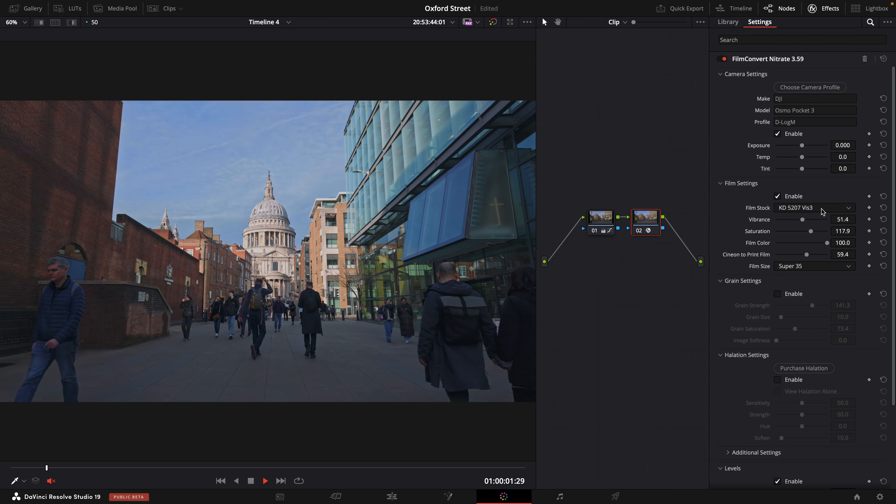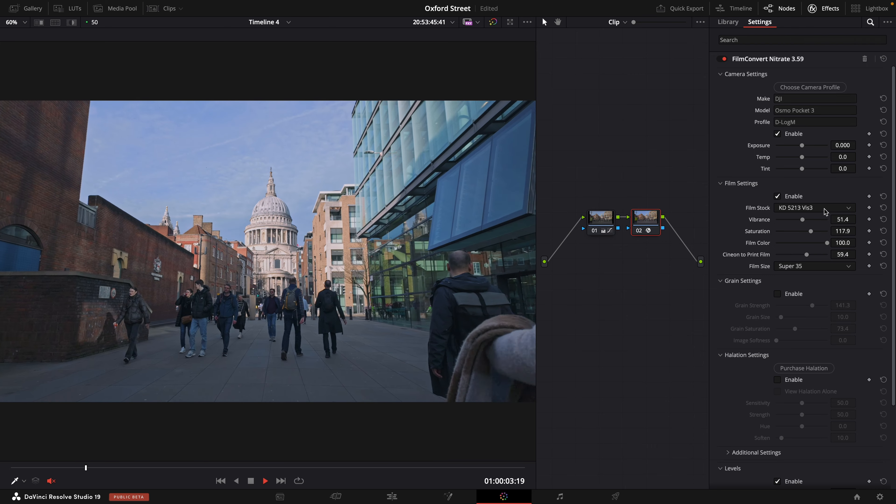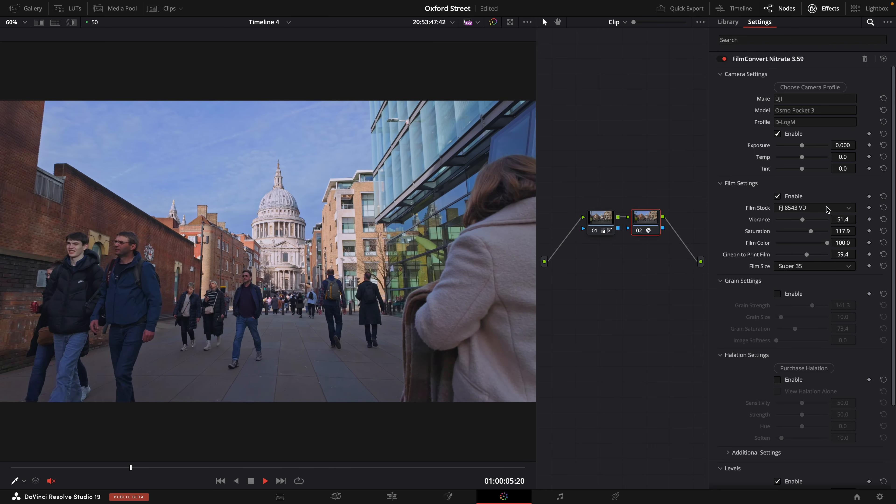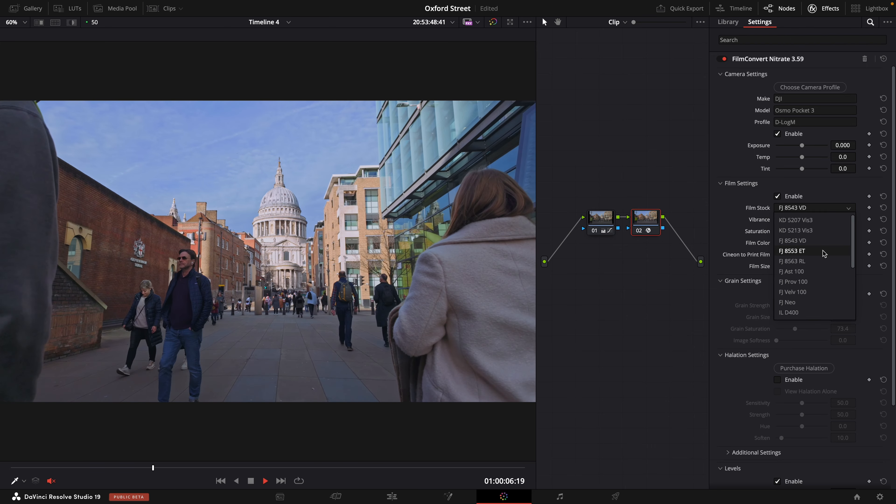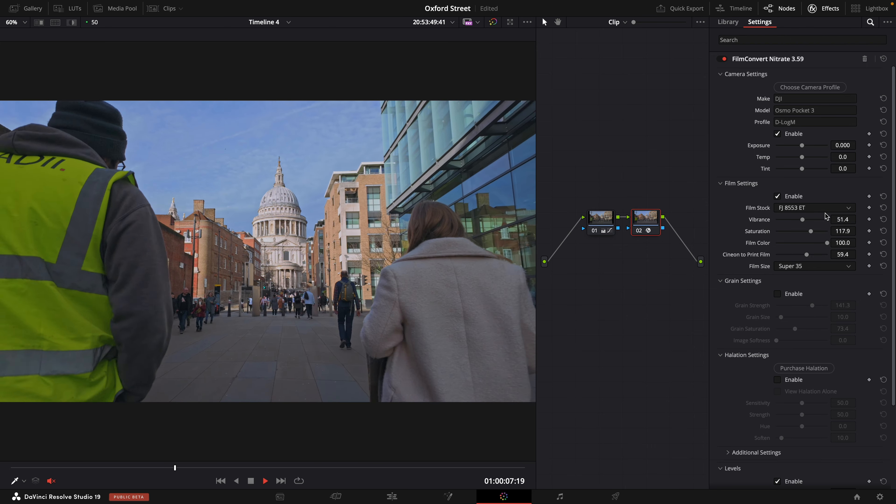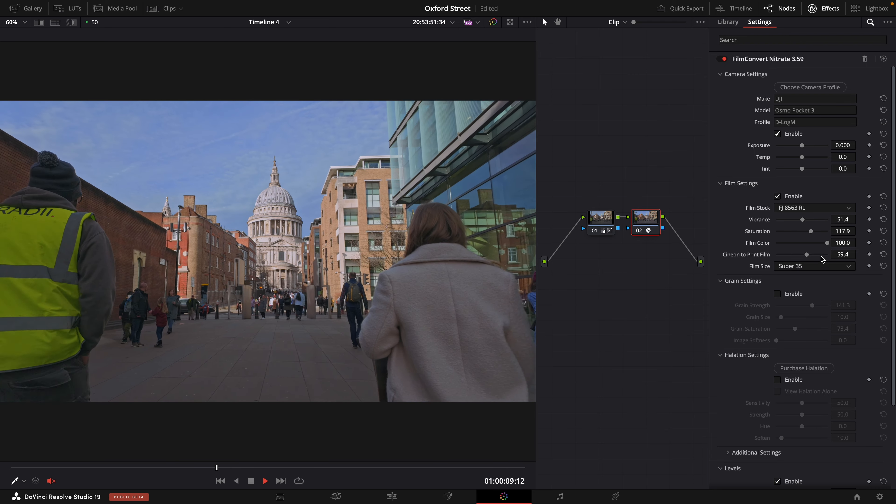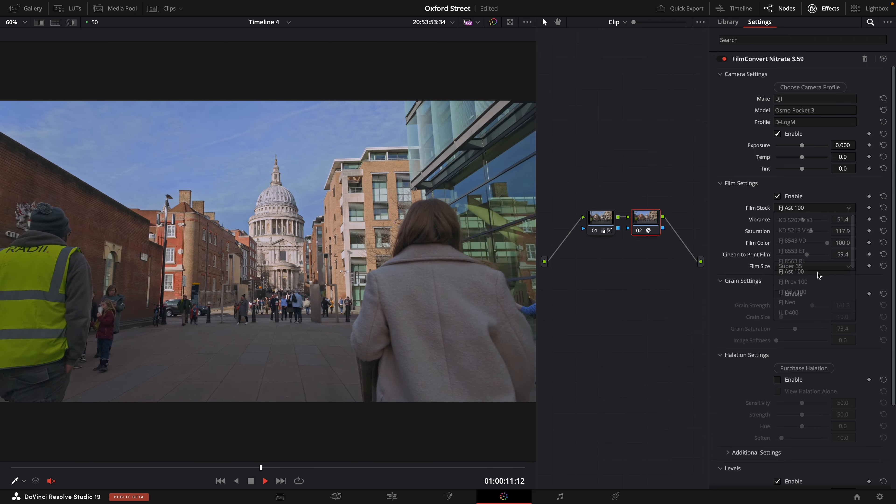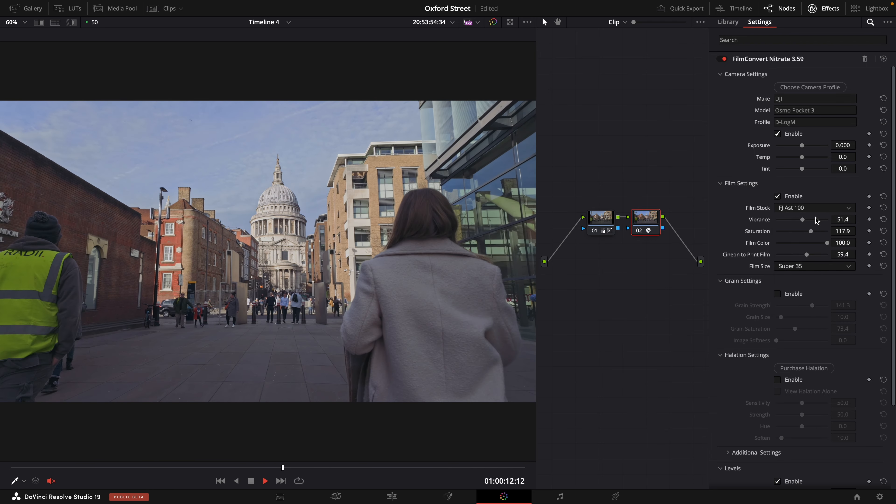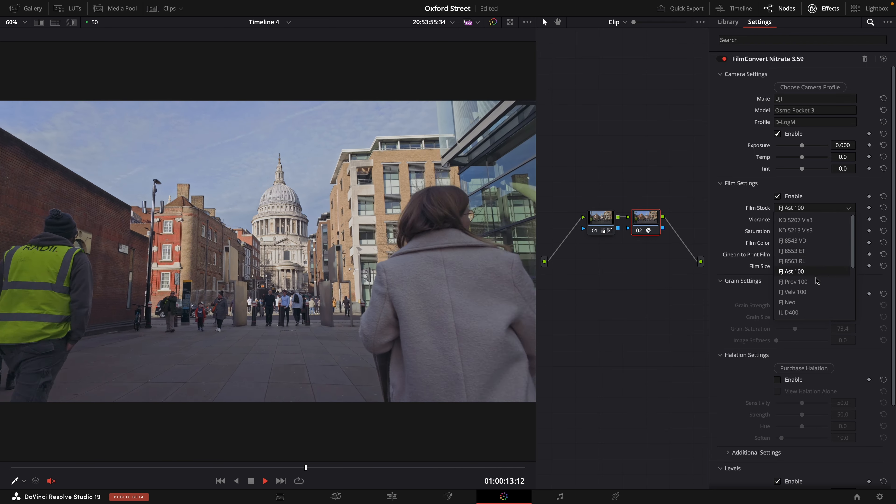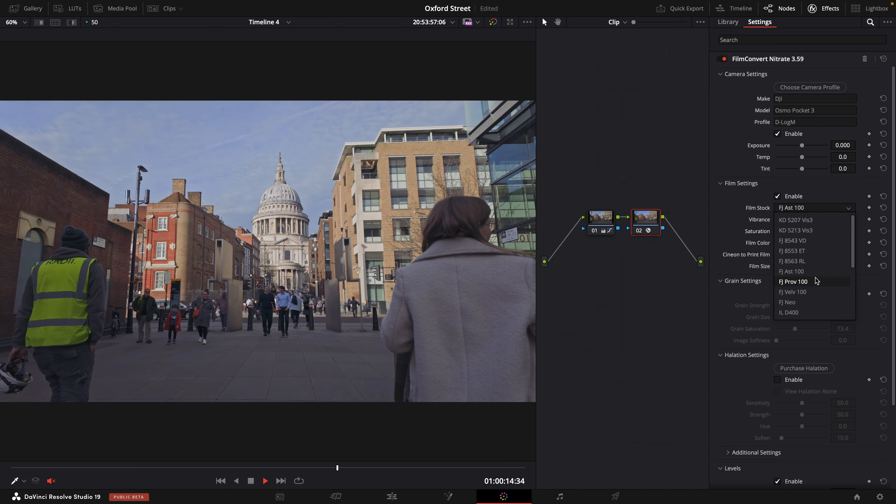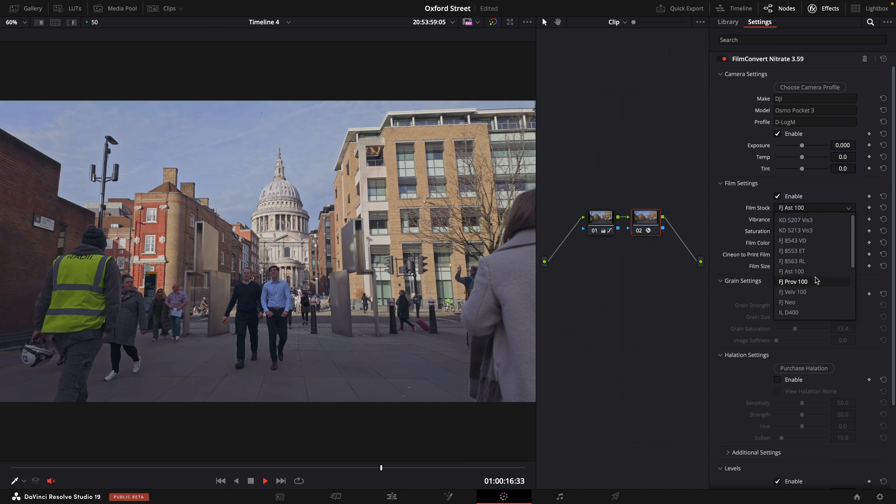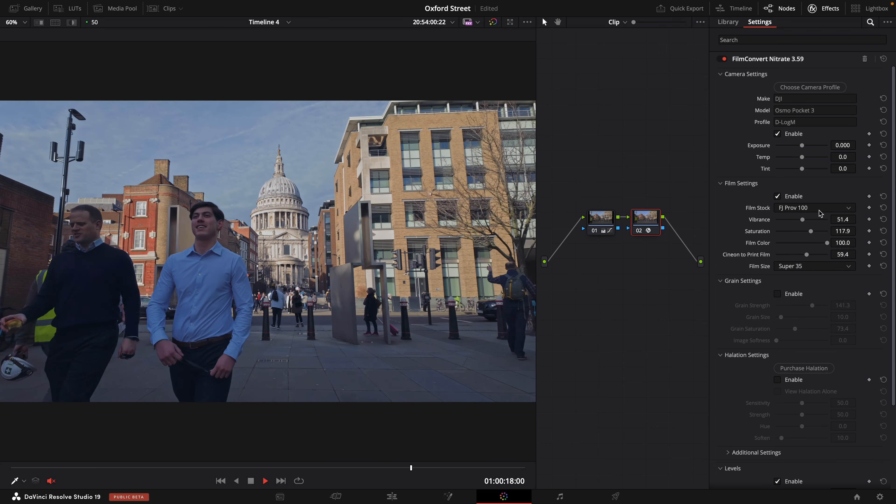So we've got some Kodak ones and I'm just going to go through all of these just so you can get an idea of what they look like. Really beautiful grading and it's just so easy to do this inside DaVinci now and obviously inside any other editor that you might be using.